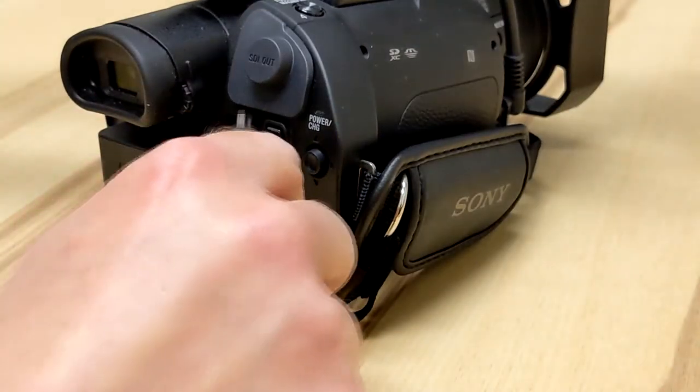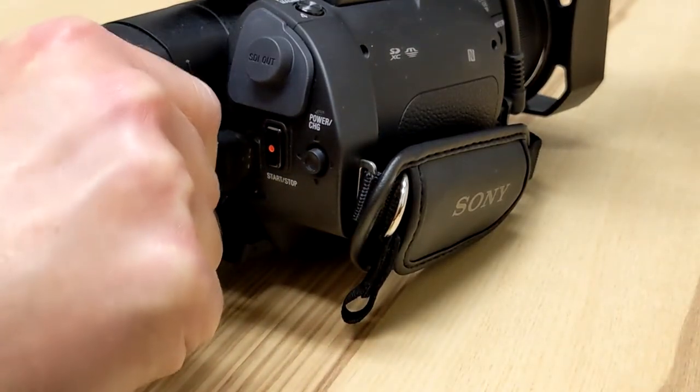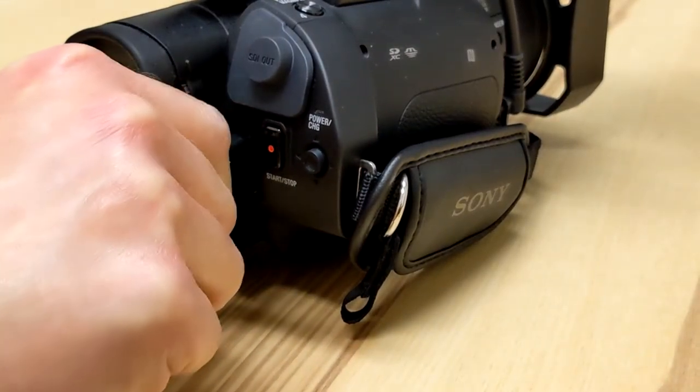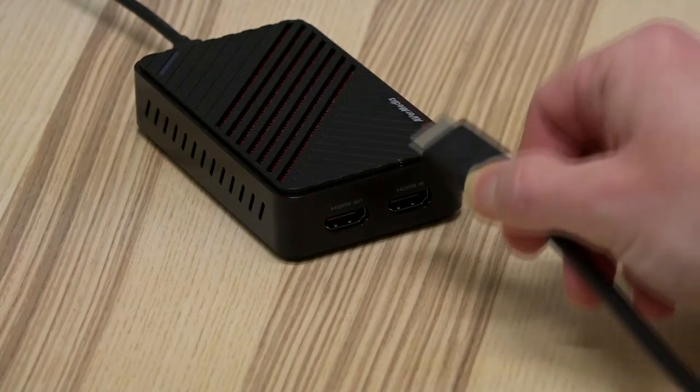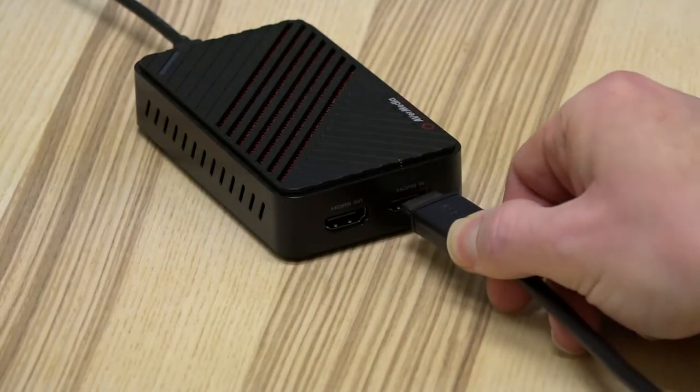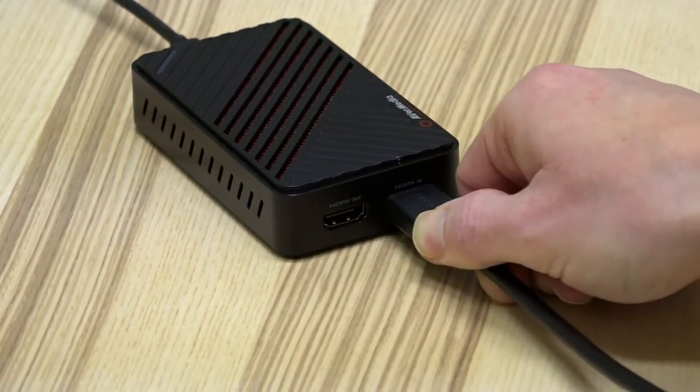Connect one end of your HDMI cable from the video output on your camera and the other end into the video capture device, in this case the Avermedia GC553.